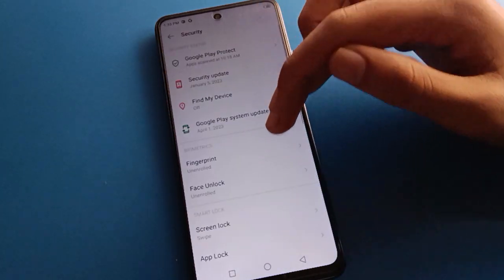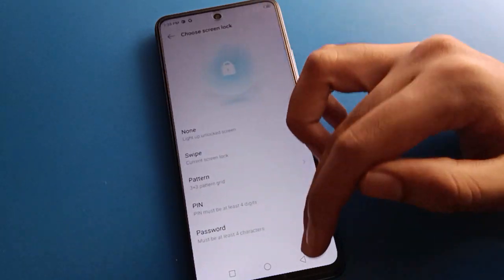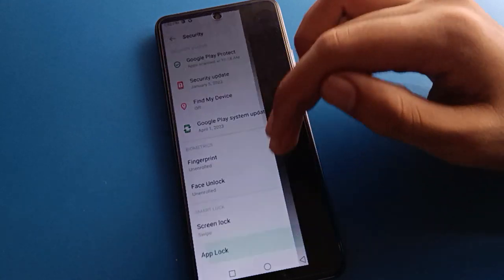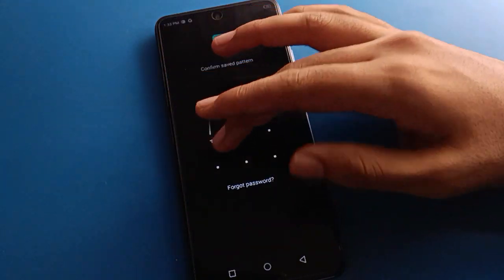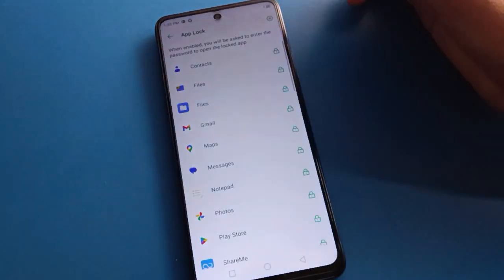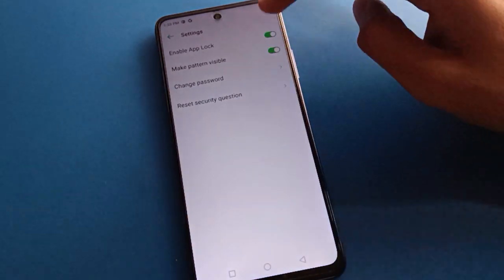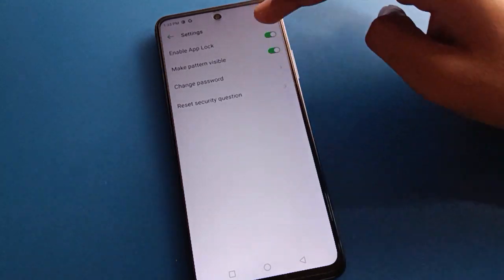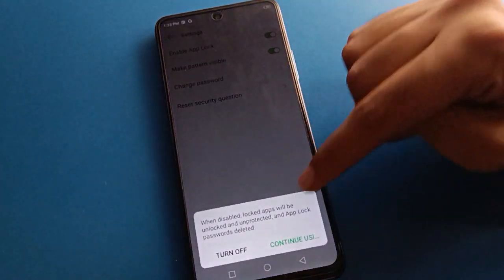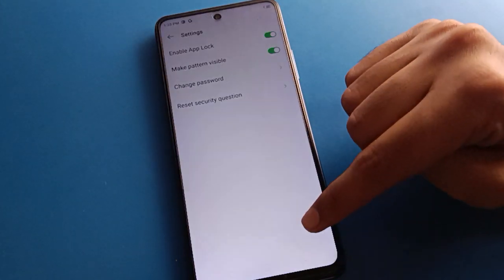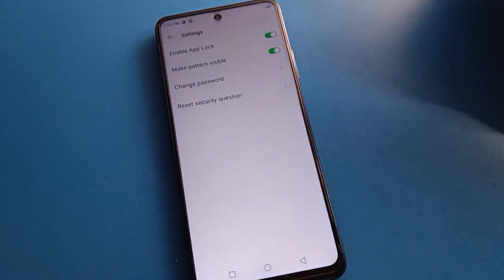And if you don't want to use app lock anymore, you can remove the app lock setting. Draw your pattern, click the toggle, and the app lock will turn off. Bye friends, thanks for watching the video!